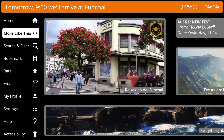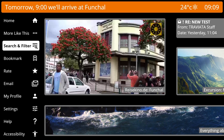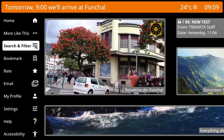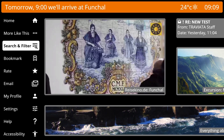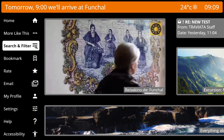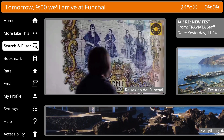You can do a full text search or filter for content. This is especially interesting when looking for specific excursions, restaurants or on-board activities.